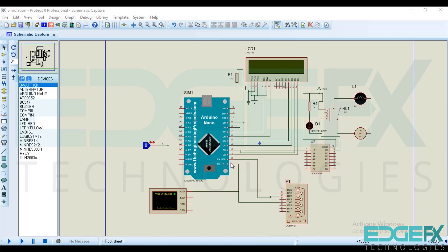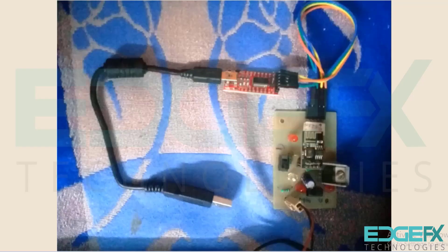RX, TX pin for the communication purpose we have connected com pin, communication port to the computer port. We have connected to a Wi-Fi module that I will explain later.